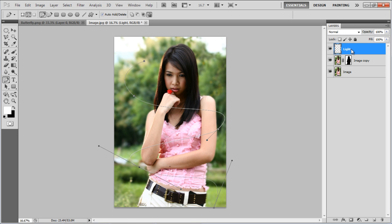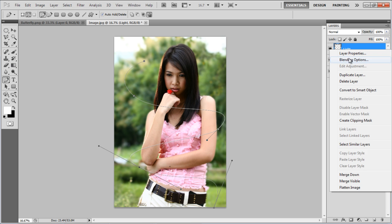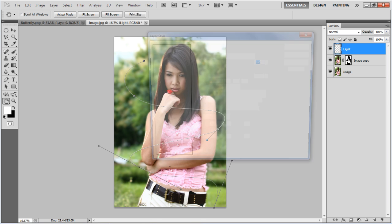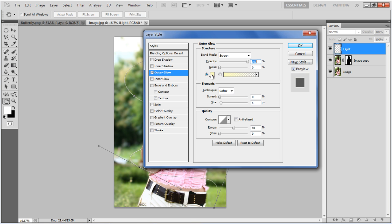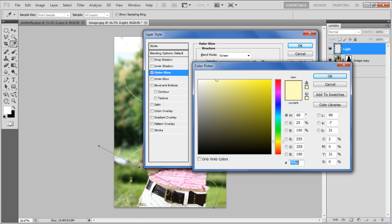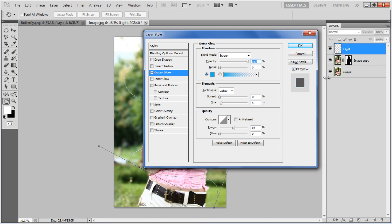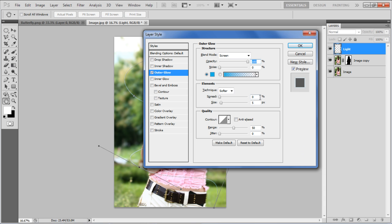Now right-click on the light layer and select the Blending options from the menu. In the Settings panel, go to the Outer Glow tab, increase its opacity to 100%, and choose 16B5E5 for the color fill. Once done, choose 10% for the spread and set the Size to 20px.